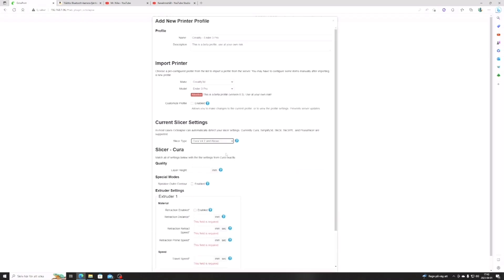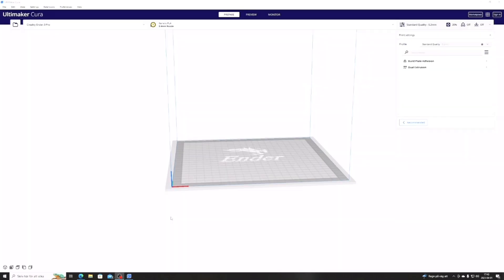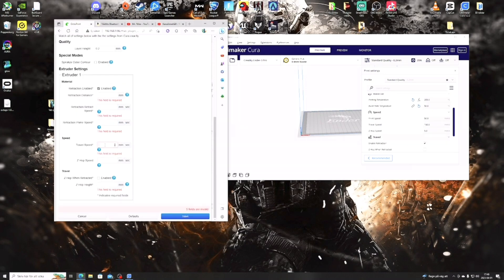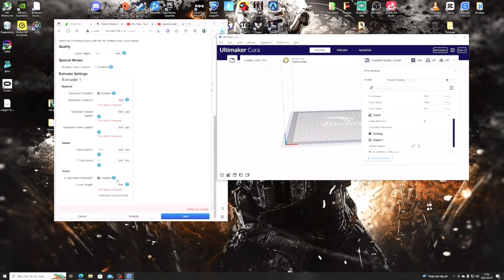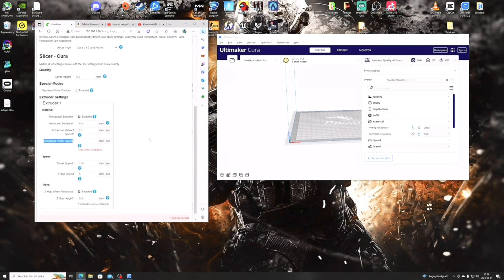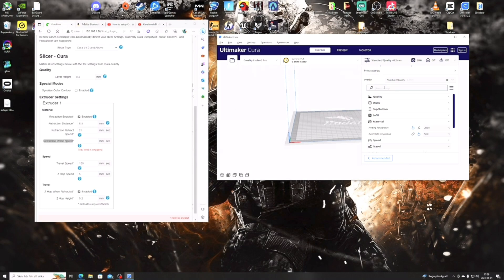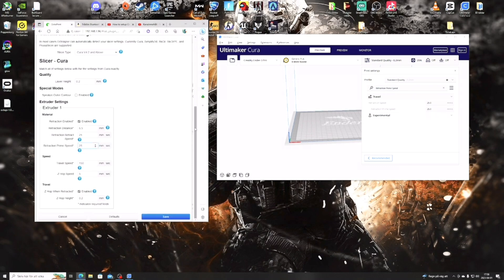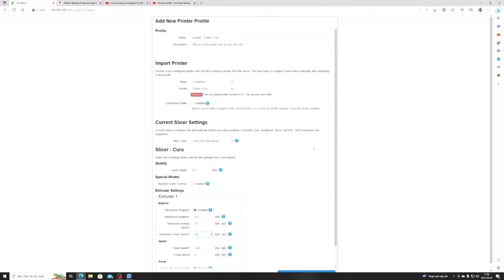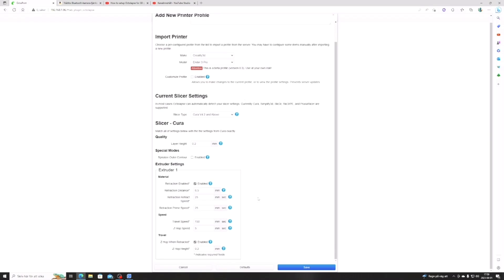So it's time to launch Cura to find some settings that we need. For the layer height we go 0.2, travel speed 150, Z-hop speed 5, Z-hop height 0.2. And if there is a setting you cannot find, you can just write it in the search bar and you will find it there. As I did here for the retraction prime speed, which is 25, and retraction speed is also 25, and the retraction distance is 6.5. Your settings may be different than mine, so please check so you have the right settings for your printer. Double check everything, and when you are satisfied you can just press save.